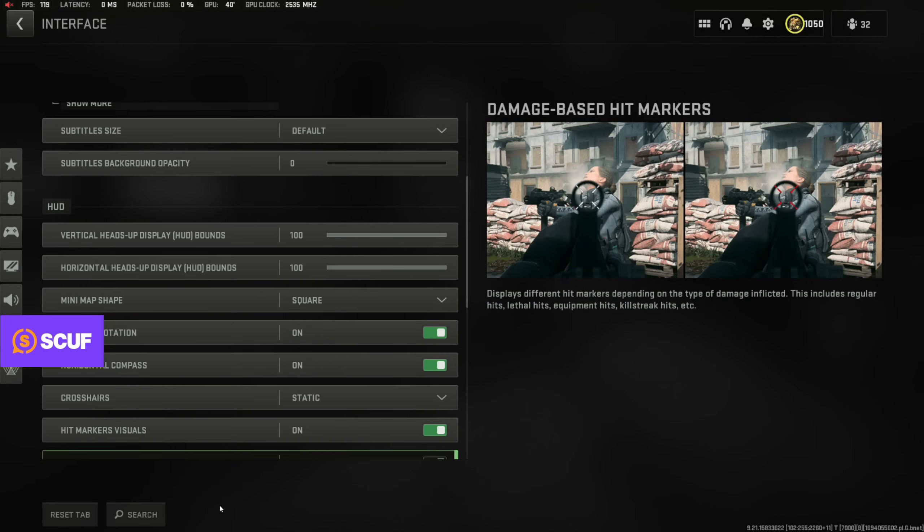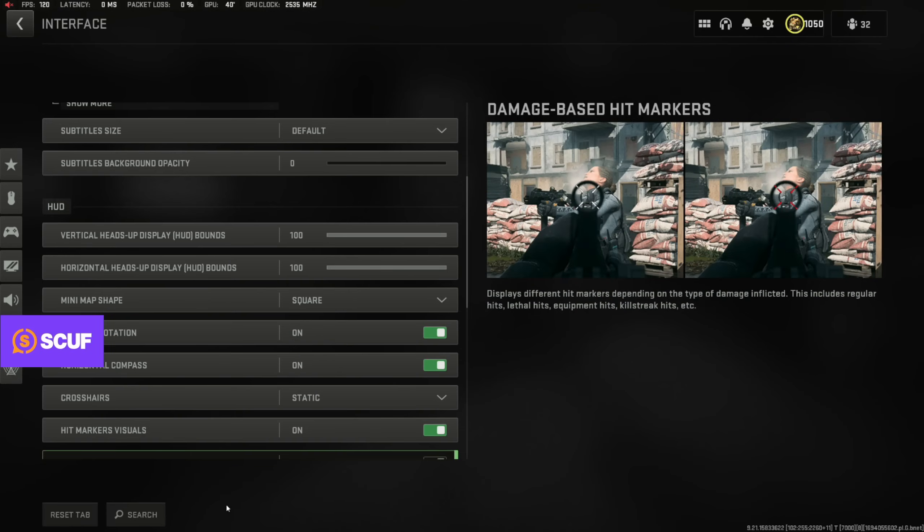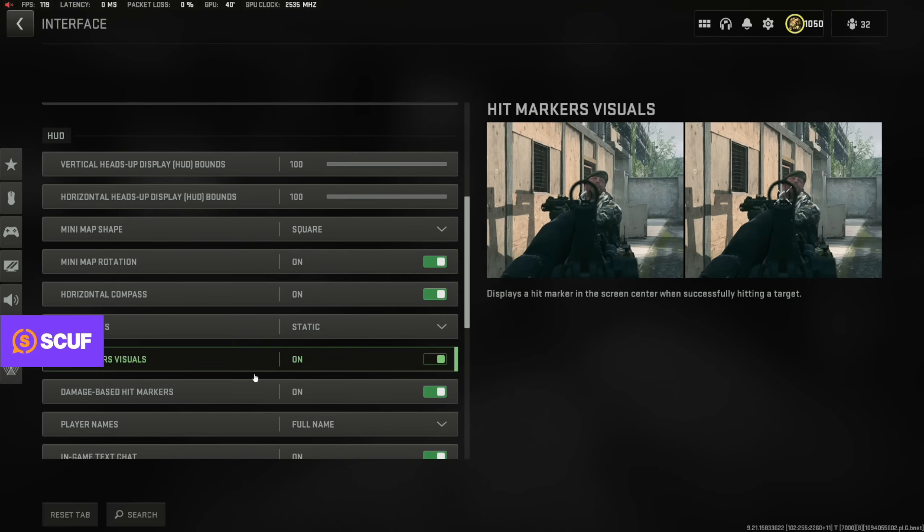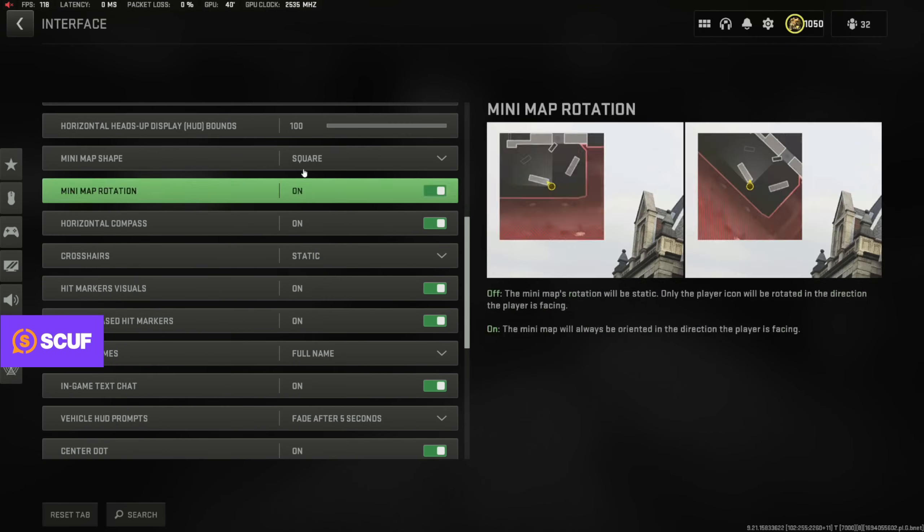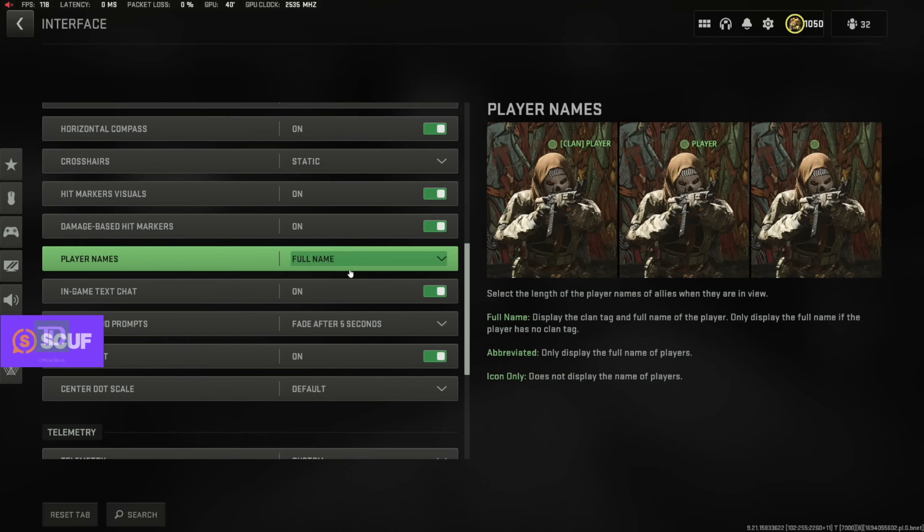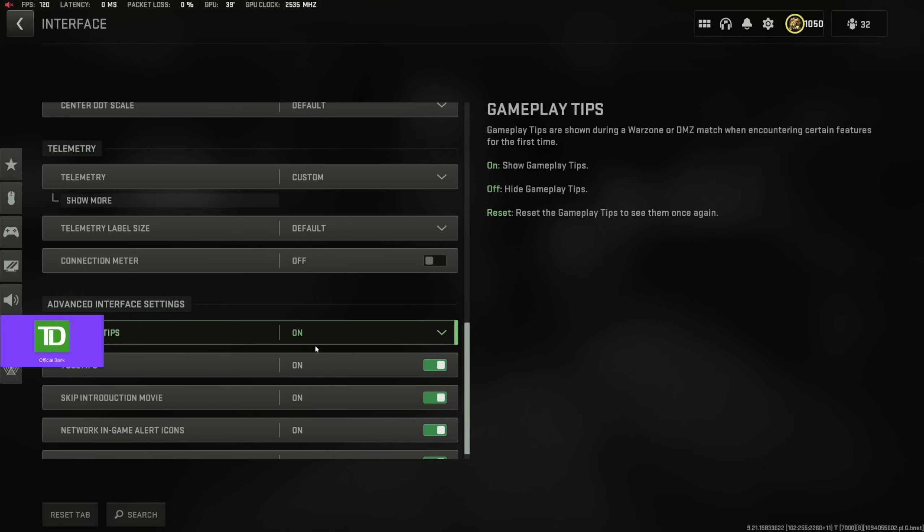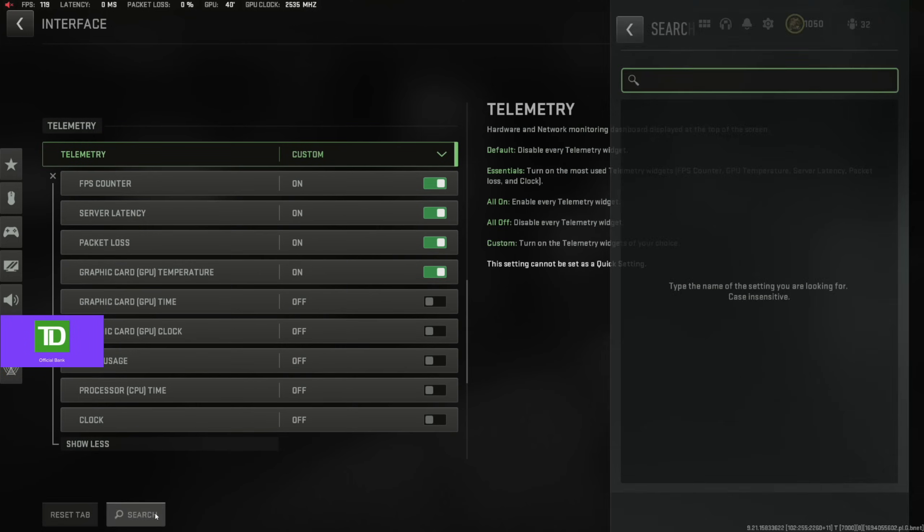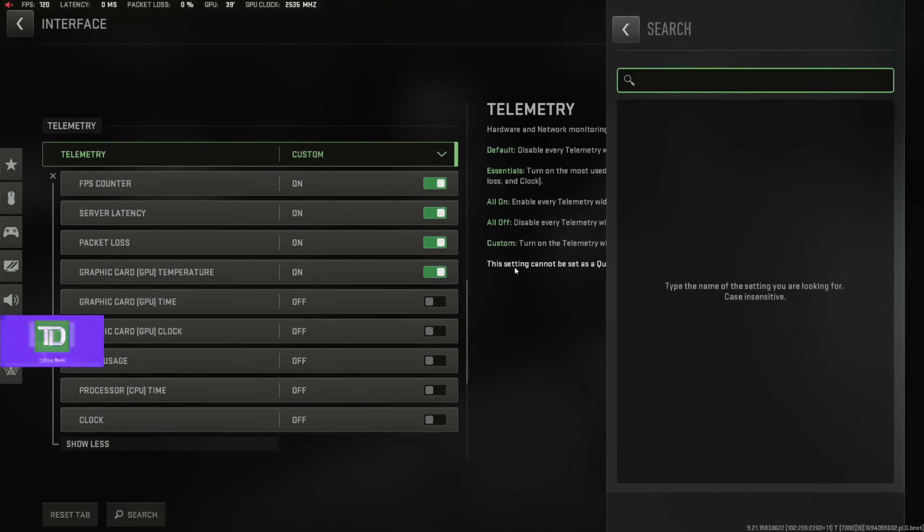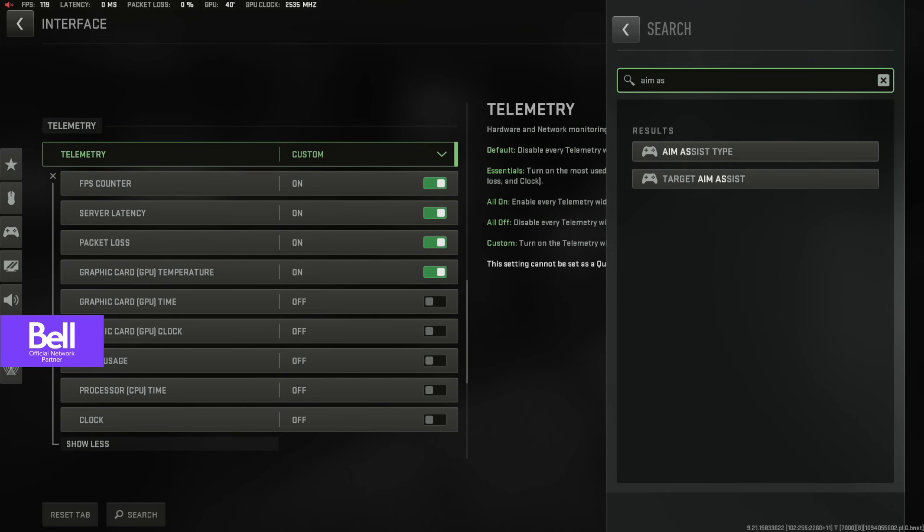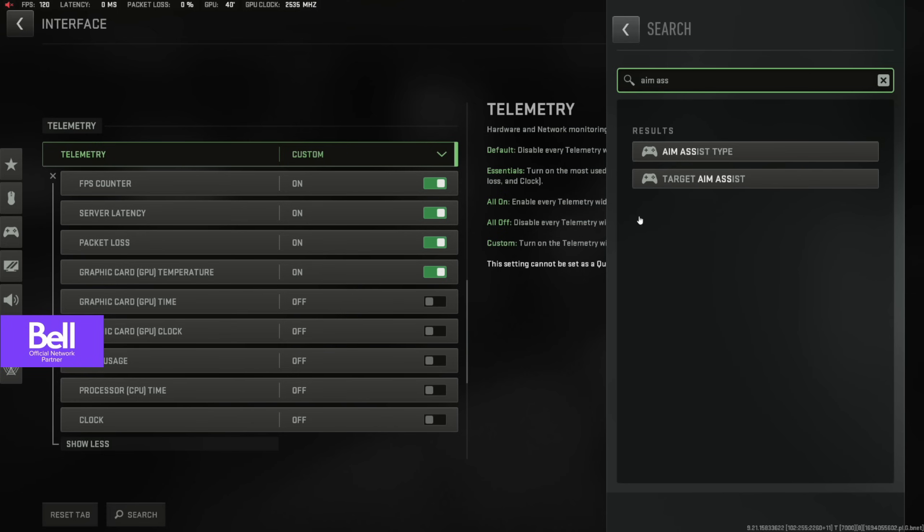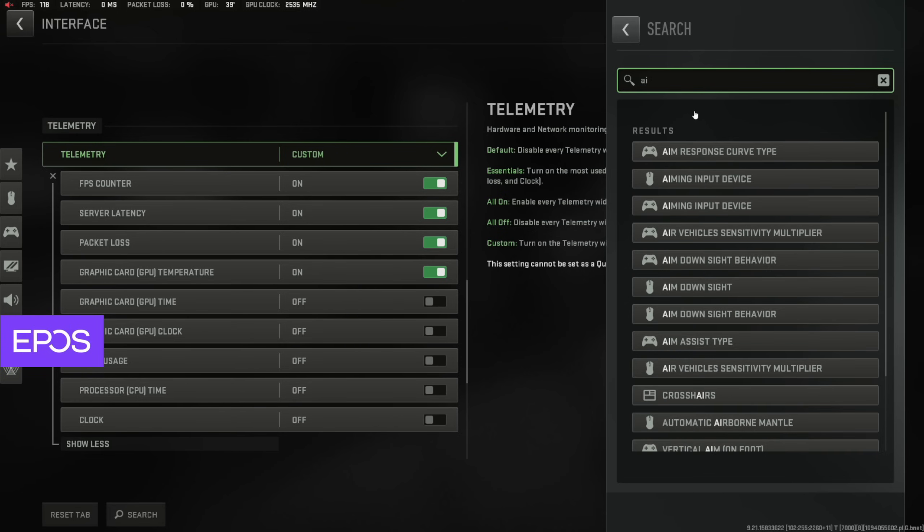Also, for those of you guys who are just trying to look for specific settings, if you see something on here, all you have to do if you're trying to go into your settings is click on search and you can just type in anything. So if you wanted like aim assist settings, boom, you can do this.